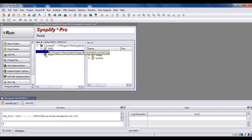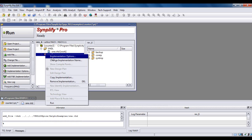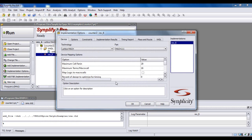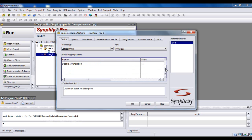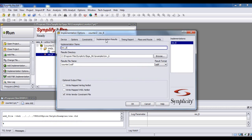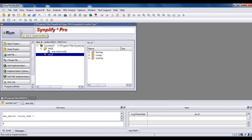In order to create that, we just need to do some device settings. Right-click this folder and go to Implementation Options. In Technology, you need to set up the latest MAC and the part will be MAC 111. Make sure you have disabled the option IO Insertion. Then go to Implementation Results and make sure to check the MAC VHDL netlist. After doing this, click OK and then click Run.